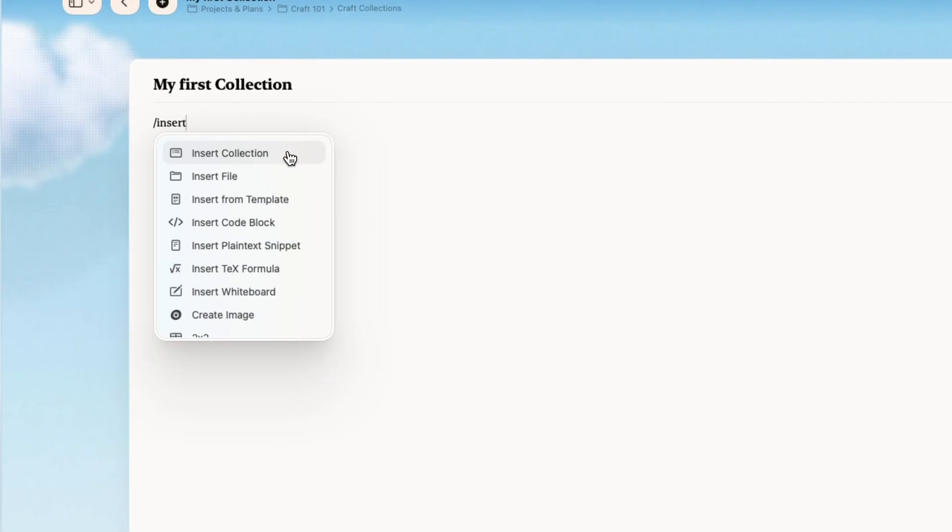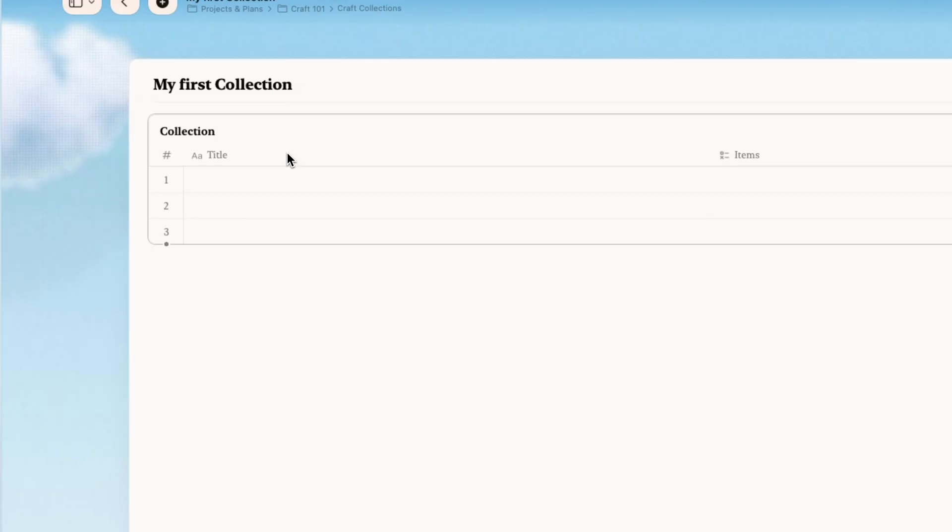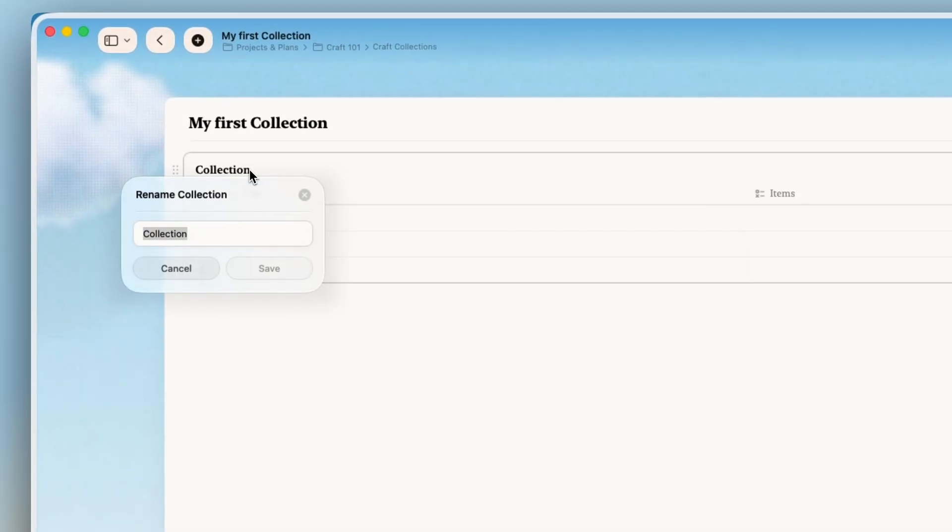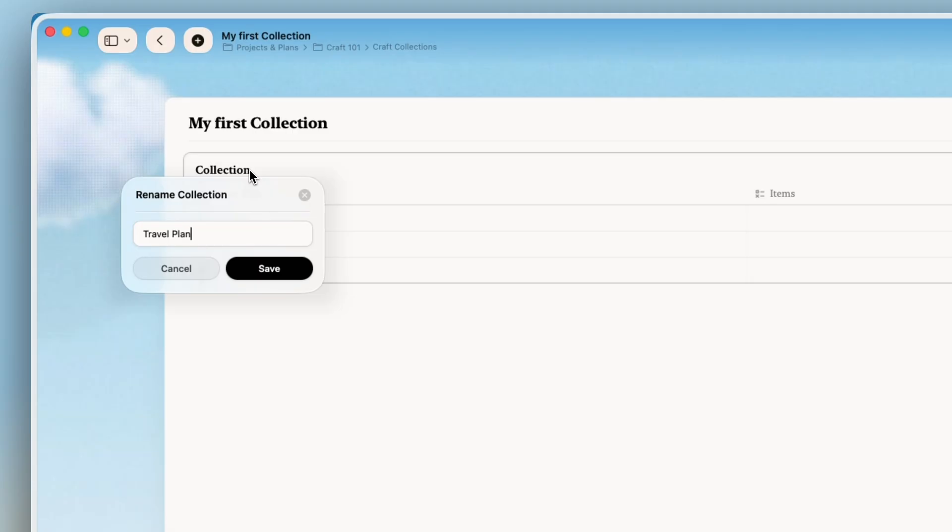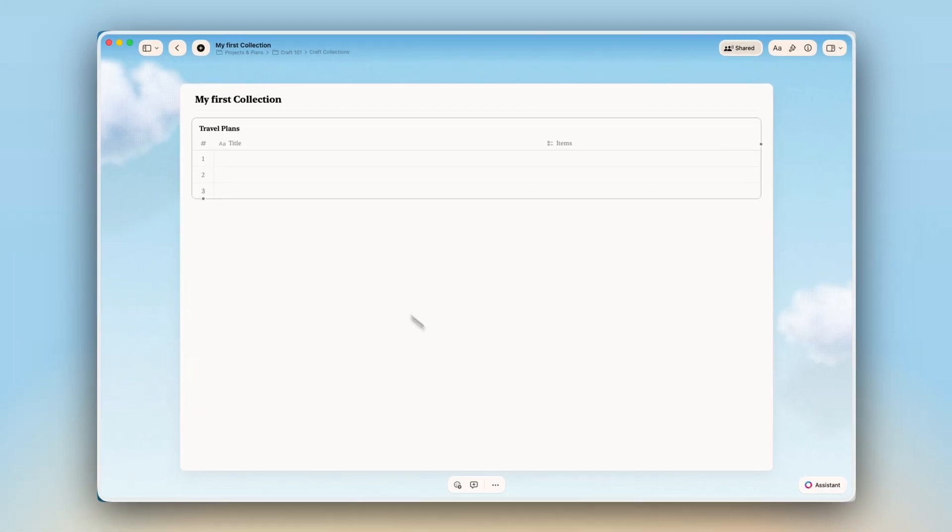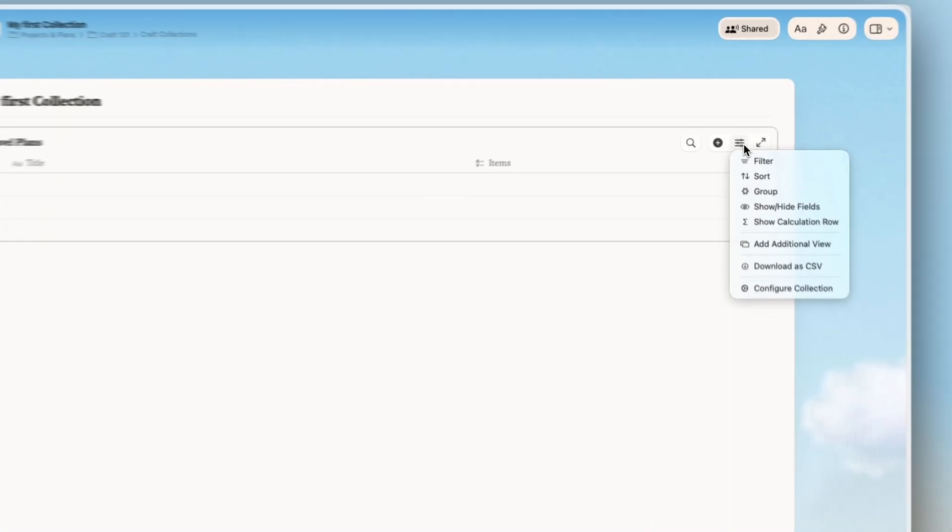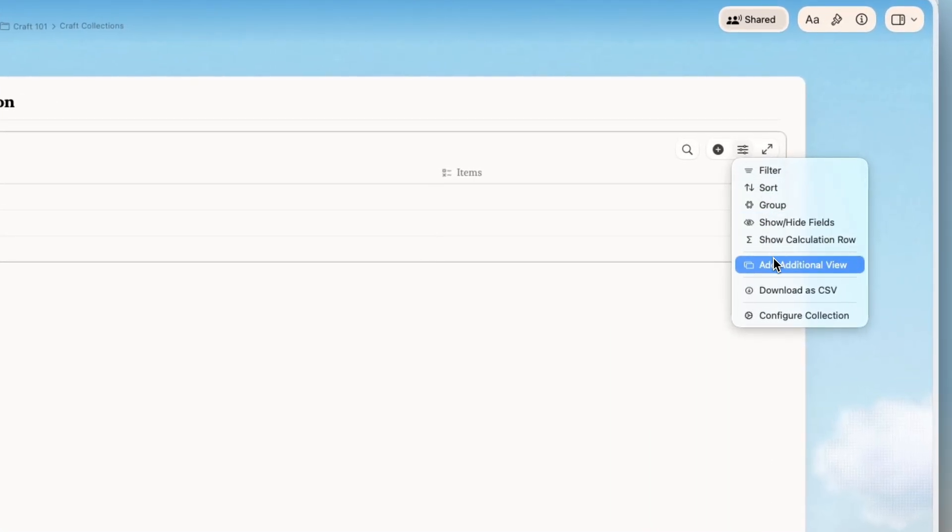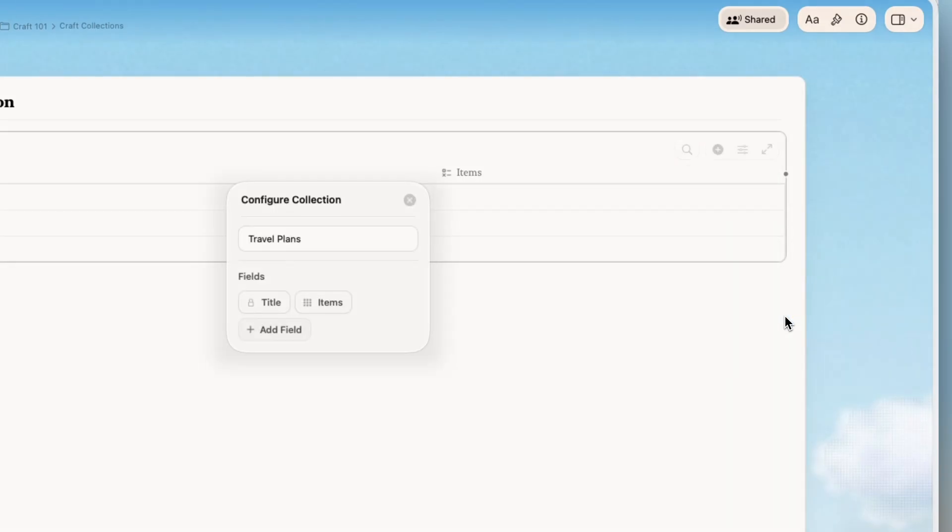I will insert the collection by using the forward slash collection. Let's name it travel plans. First let's call our main column destination.